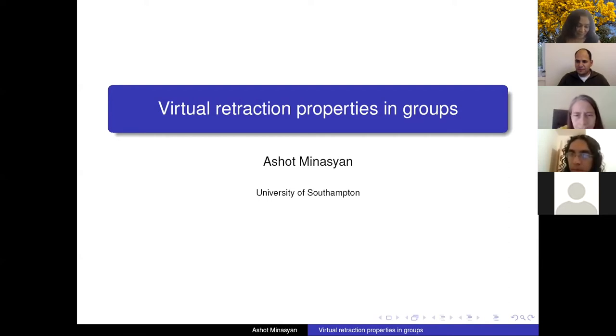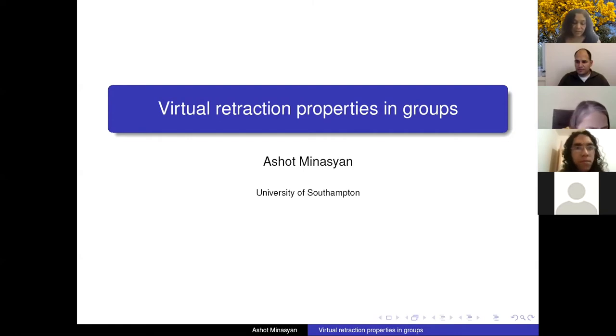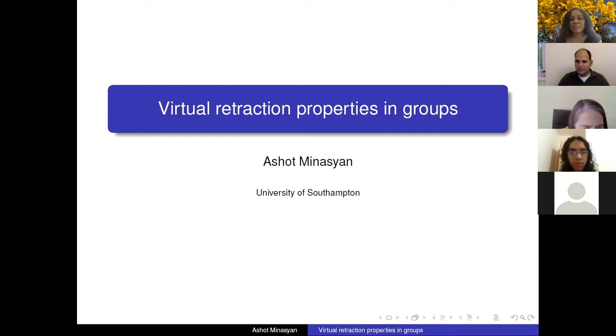The title of the talk is virtual retractions about virtual retraction properties on groups. Go ahead.